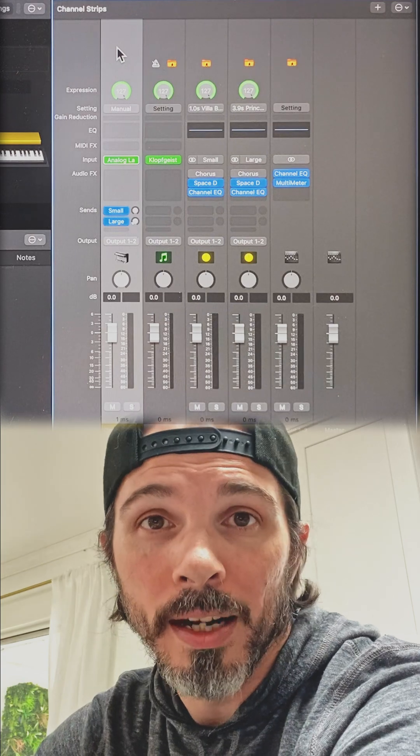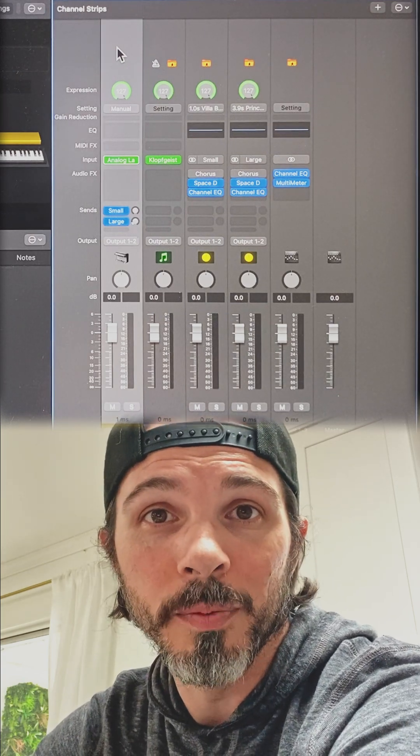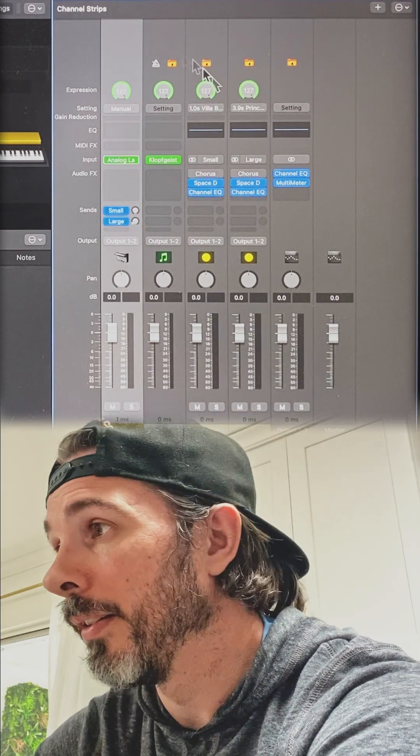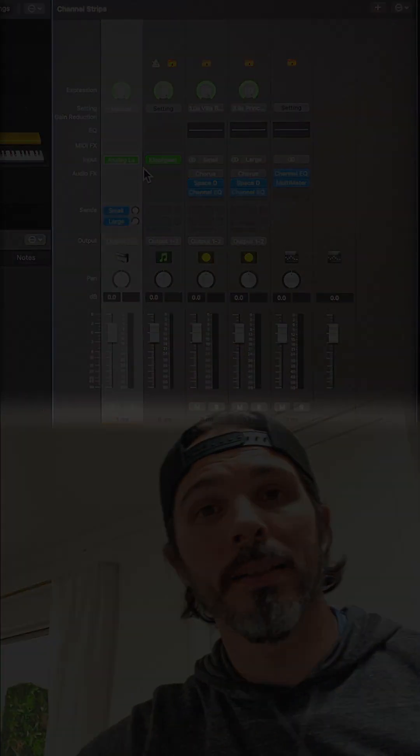So you don't have to use the Analog Lab standalone. You kind of get the best of both worlds there. I hope that makes sense. Thanks.